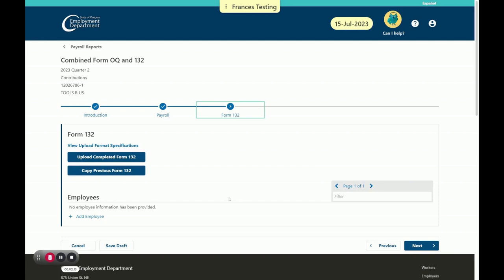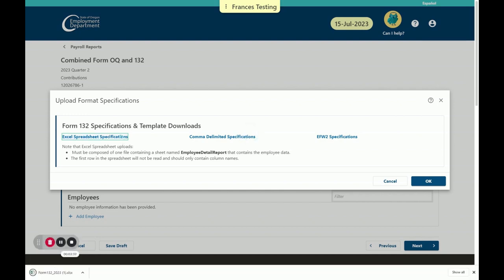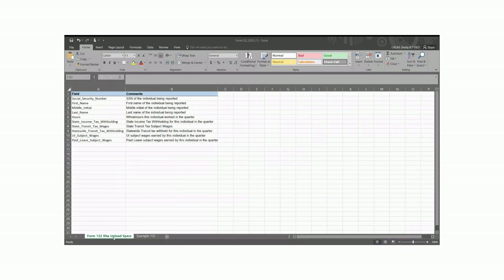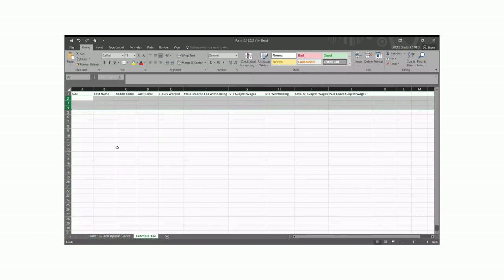Here, you have a couple of choices. Let's click the View Upload Format Specifications link to download the correct file template. We have three different formats here from which to choose. We're going to select the Excel template by clicking on the hyperlink. We can see the computer has downloaded the file, which we can open to see the template. This first tab shows what the field values are, and the second tab is the 132 itself. Don't forget to delete the sample employee data before you enter your own.